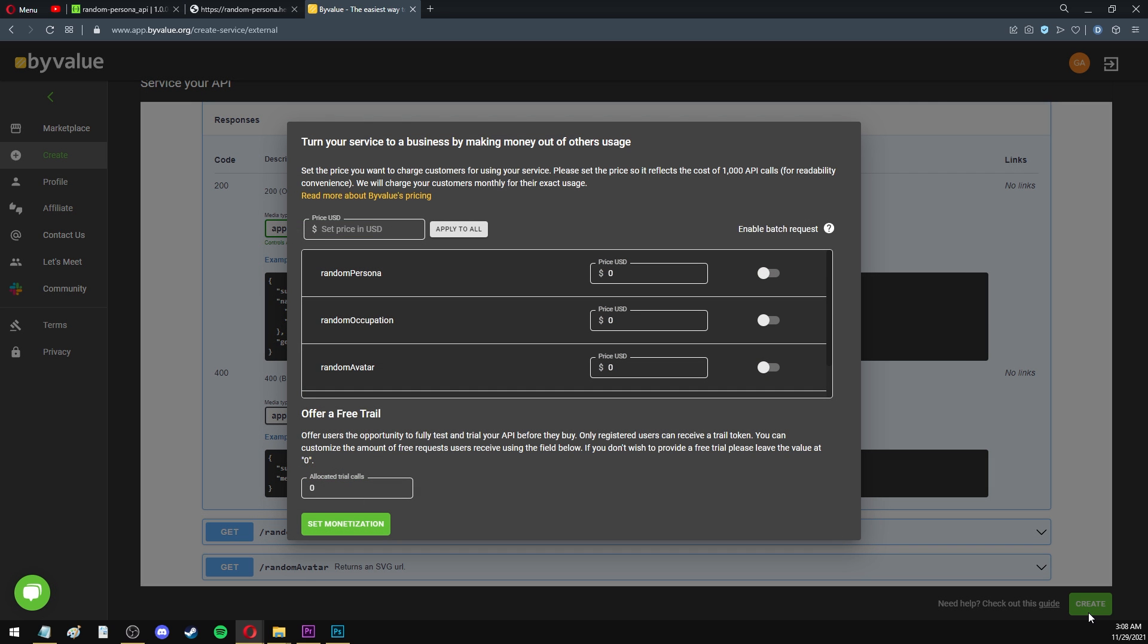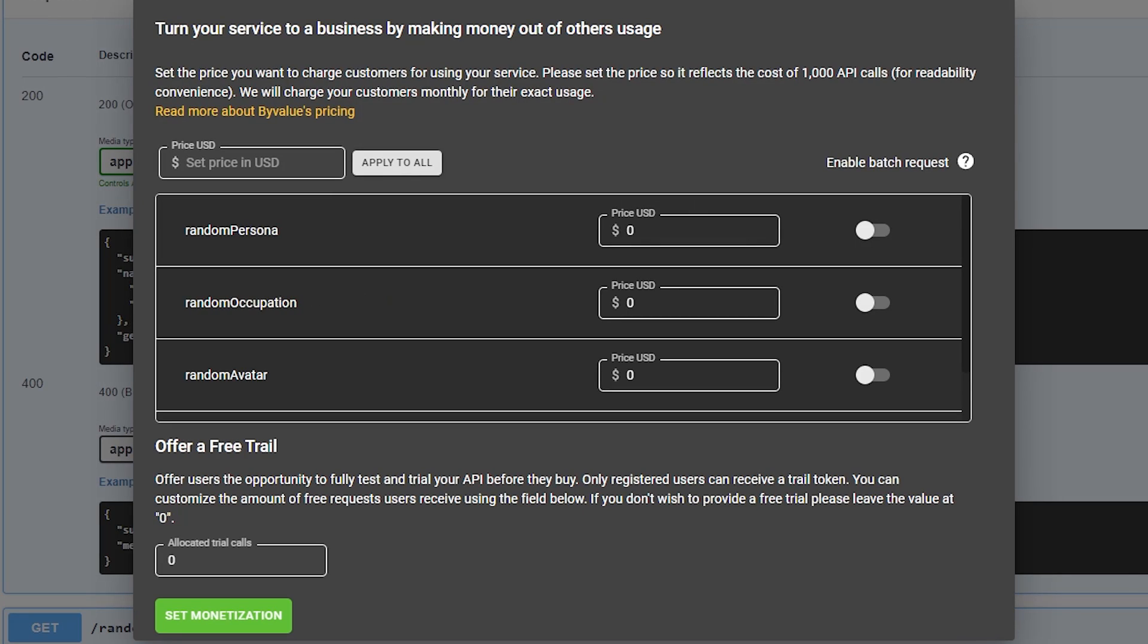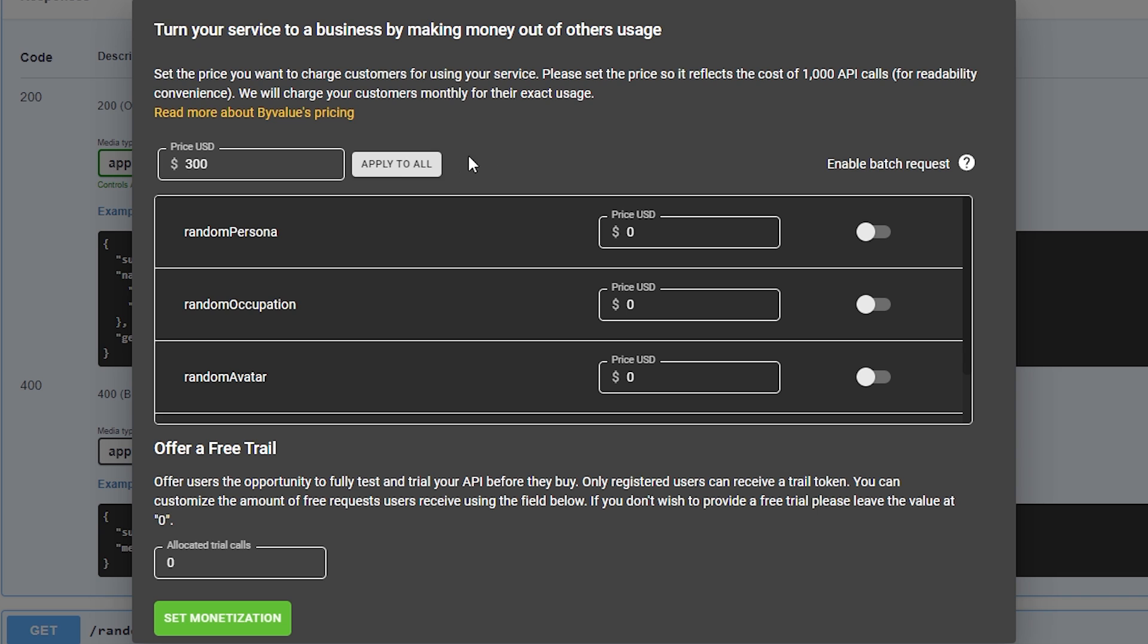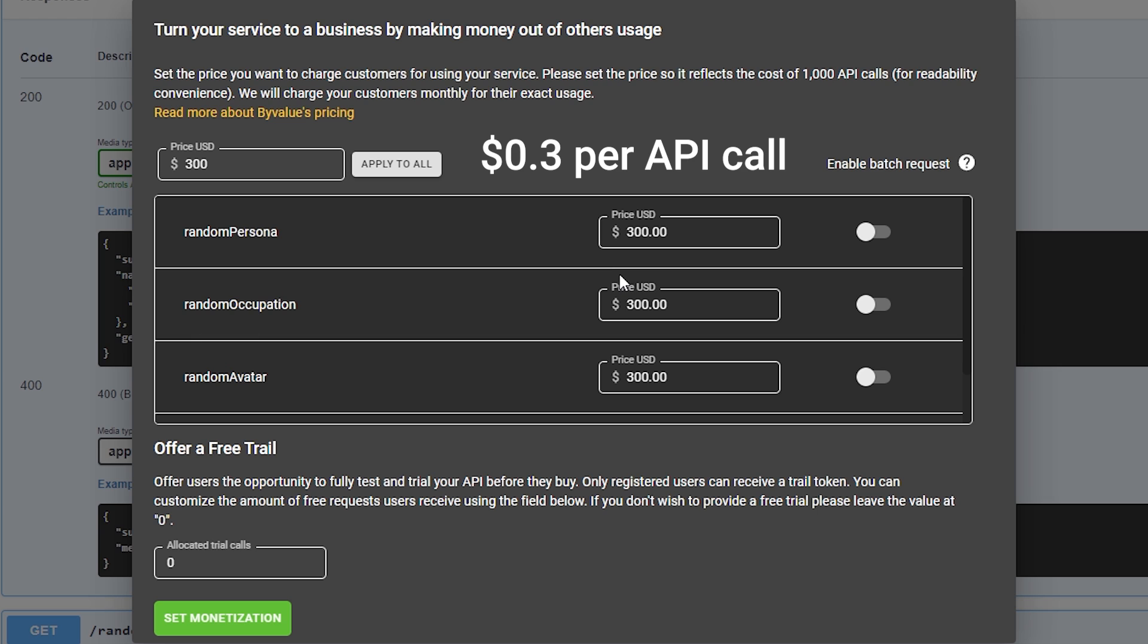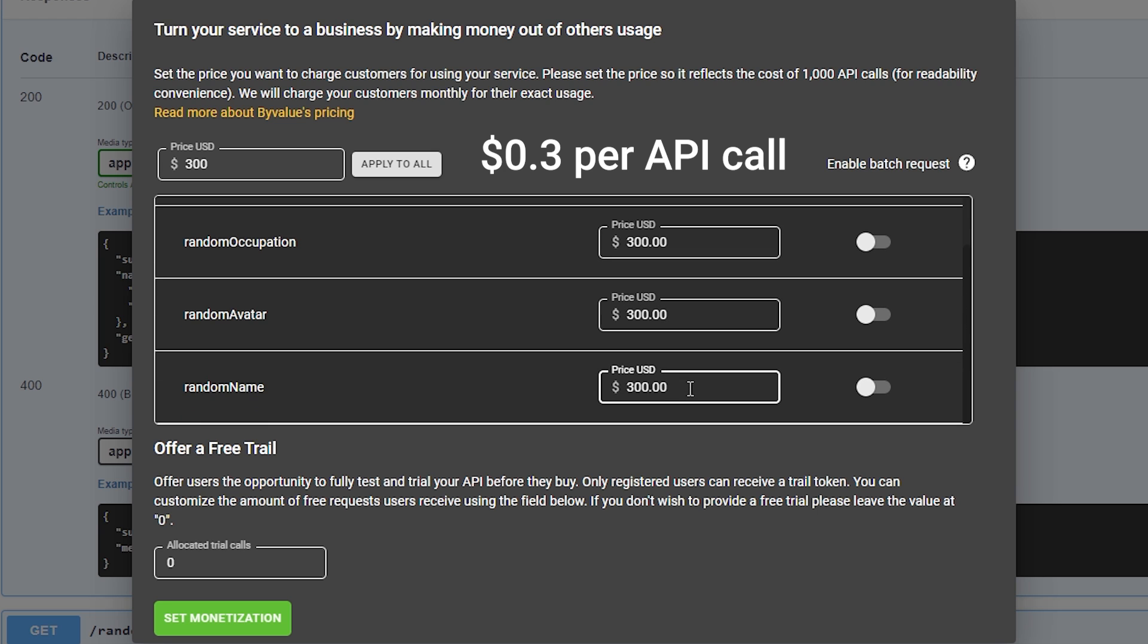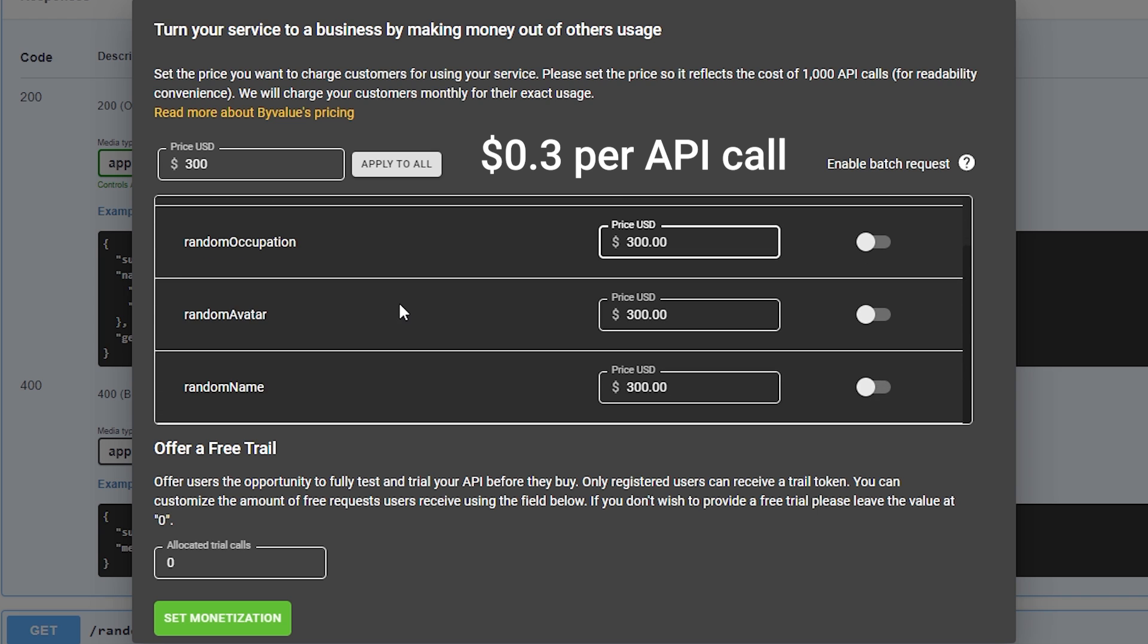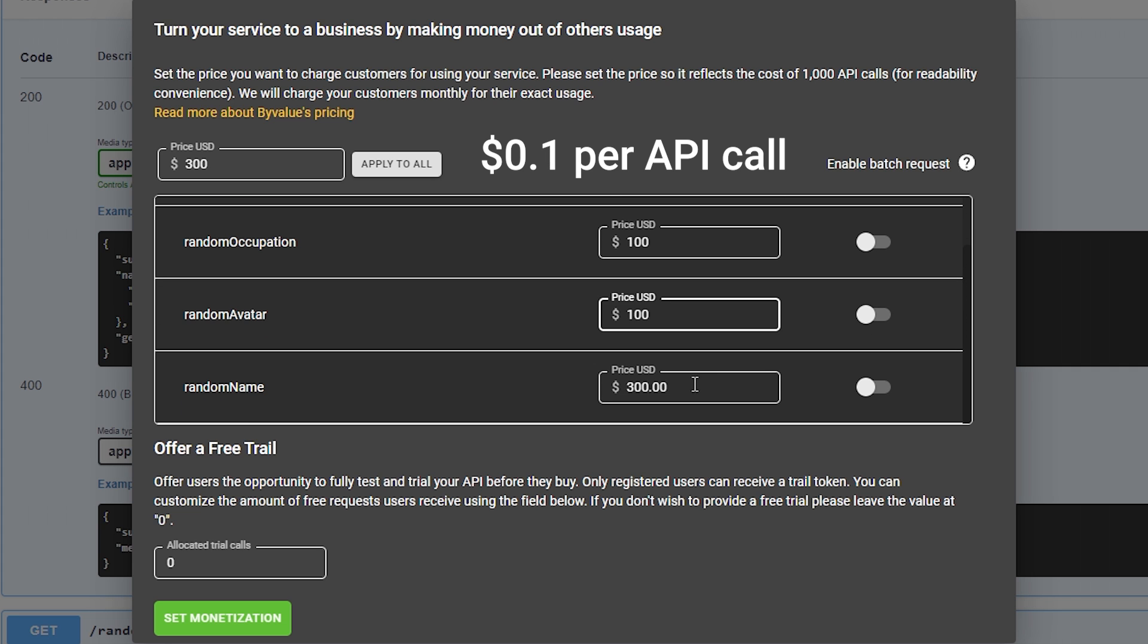And now, this is the fun part. This is where you get to set the price for each of your endpoints. As you can see here, this is the price that reflects a thousand API calls. So if I put something like $300 here, and click on Apply to All, this means that now all these endpoints cost 0.3 dollars per API call. Basically, you divide this number by a thousand, and you get the price of each API call. I can also modify these numbers and set the price for each endpoint individually. For example, for my API, it would make sense that this RandomPersona endpoint is 0.3 per call, but all the others should be cheaper because you get less data than you get on this one. So I'll set the others to $100, which would make them 0.1 per API call.